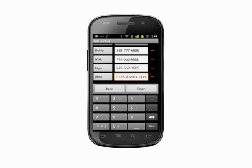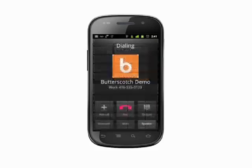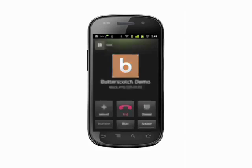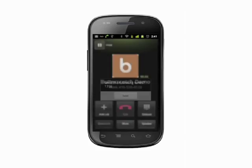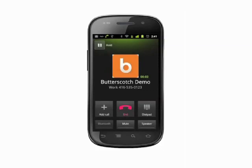Now, when we call this contact, we'll be asked if we want to send the tones we programmed — in this case, the extension number. Hit the Send button and your call will complete through to the extension in question. That's how you add extension information to a contact on your Android phone. For more helpful mobile tech tips and tutorials, visit Butterscotch.com. Thank you.